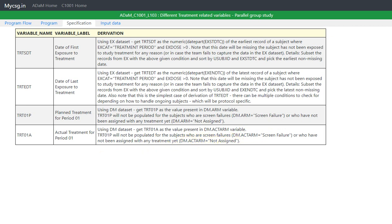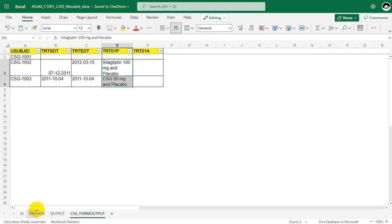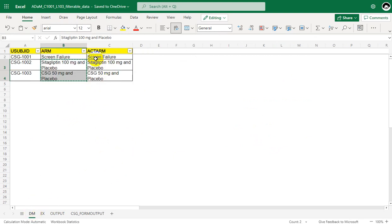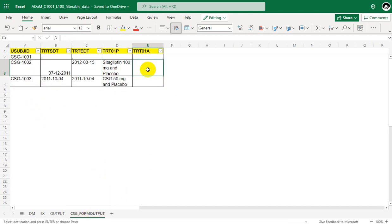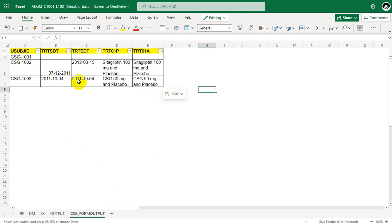Let us go to the demographics dataset. For the first subject, ACTARM is also screen failure, so we will not be populating TRT01A for that subject. We copy the values for subjects 1002 and 1003, thus populating TRT01A. This is how the treatment related variables can be manually derived in a parallel ARM study.